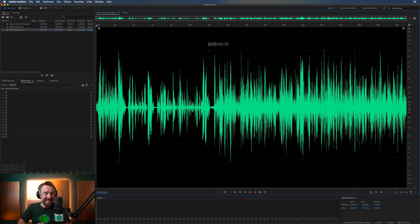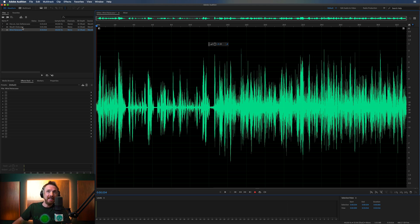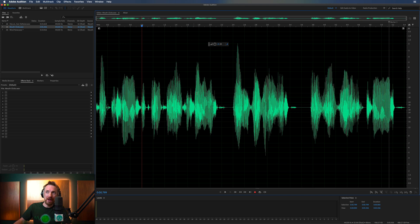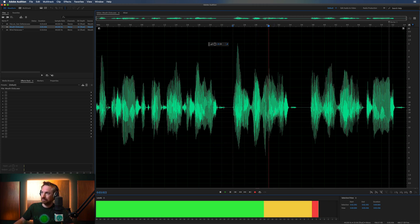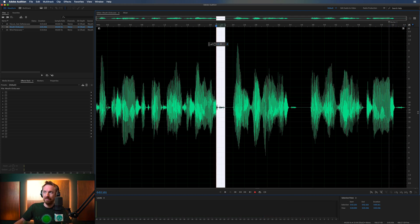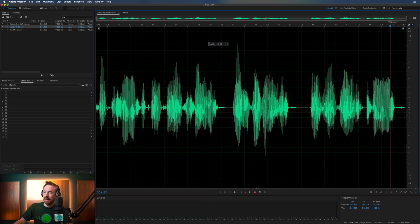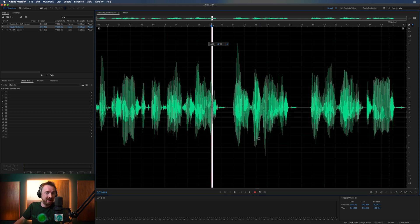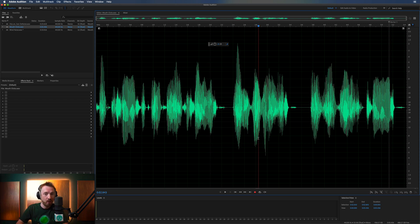Mouth clicks happen quite a lot, particularly if you eat chocolate and sweets and junk food before hopping in to do a voiceover. Let's have a listen to this clip — you'll probably agree there are a few mouth clicks here. Right there. And again, right there. So two points of mouth clicking here and here. Sometimes those mouth clicks happen in the middle of the speech, so you can't simply delete them — that would obviously ruin the audio.